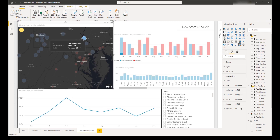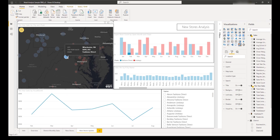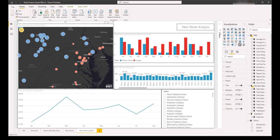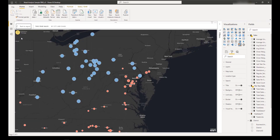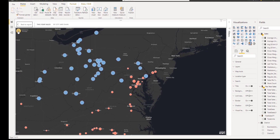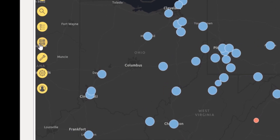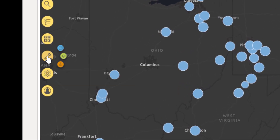You can use locations on your map, including pinned locations, as a starting point to find and select nearby locations on your map. To find locations within a specified driving distance from a location, expand the analysis tools from the map tools and click the Find Nearby or Drive Time button.